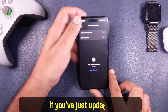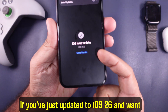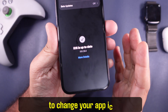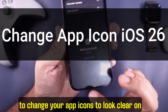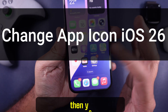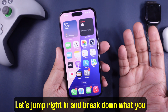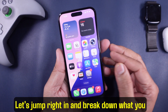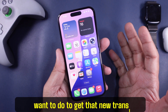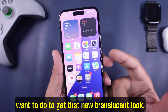Hey everyone! If you've just updated to iOS 26 and want to change your app icons to look clear on your home screen, then you're in the right place. Let's jump right in and break down what you want to do to get that new translucent look.